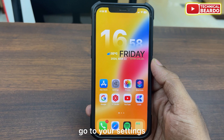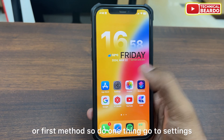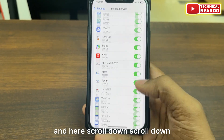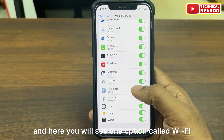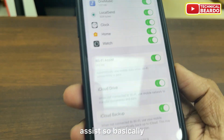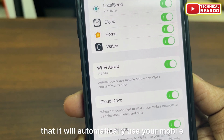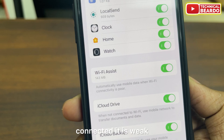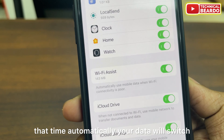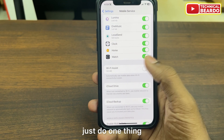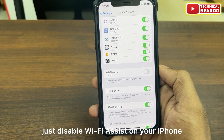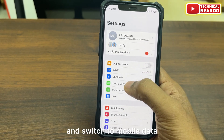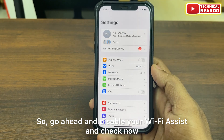First method: go to your settings, then go to mobile data. Scroll down and you will find an option called Wi-Fi Assist. Basically, it says it will automatically use your mobile data whenever there is a weak network. So whenever the Wi-Fi network you're connected to is weak, your data will automatically switch from Wi-Fi to mobile data. Just disable Wi-Fi Assist on your iPhone, because whenever your Wi-Fi is weak, your iPhone will automatically disconnect from Wi-Fi and switch to mobile data. Go ahead and disable Wi-Fi Assist and check.